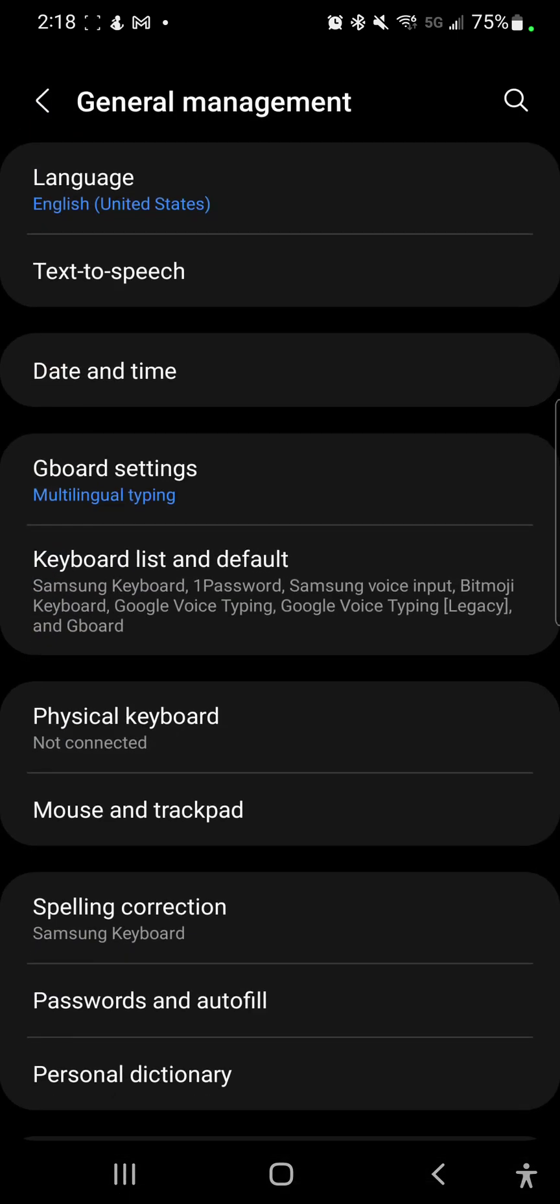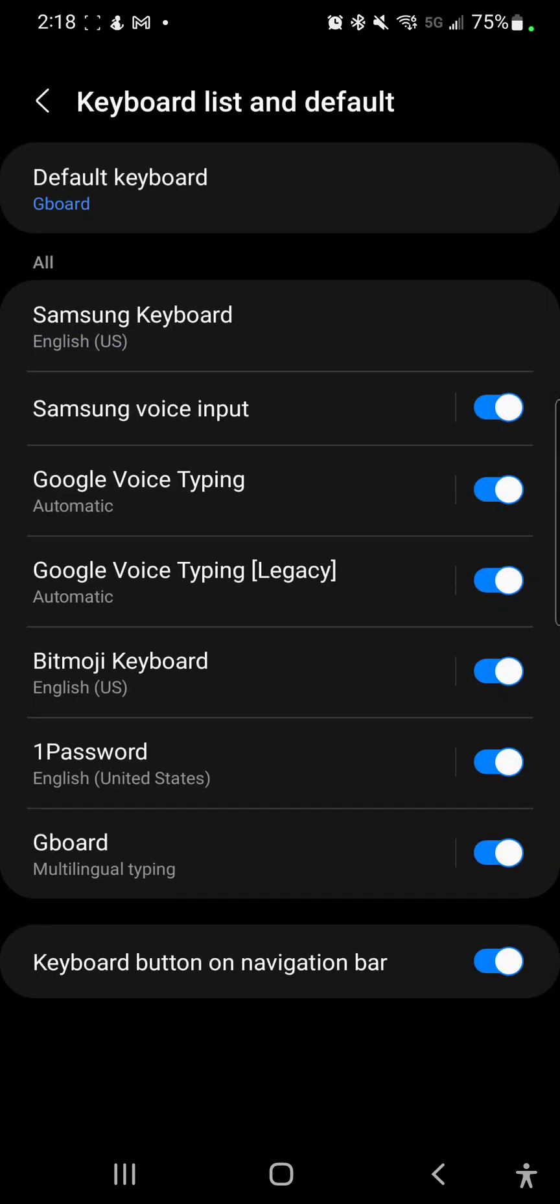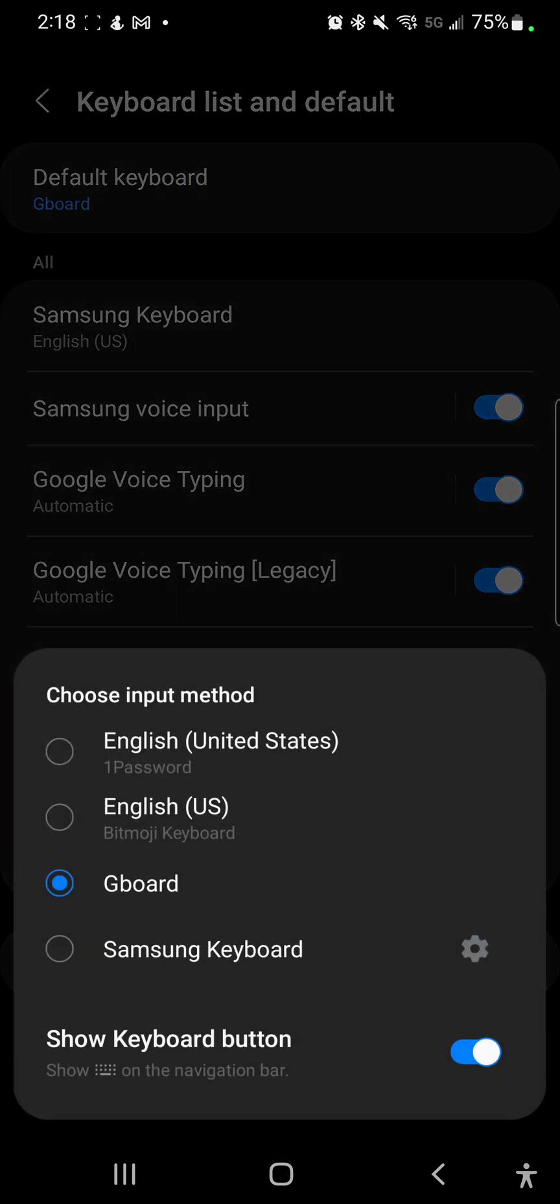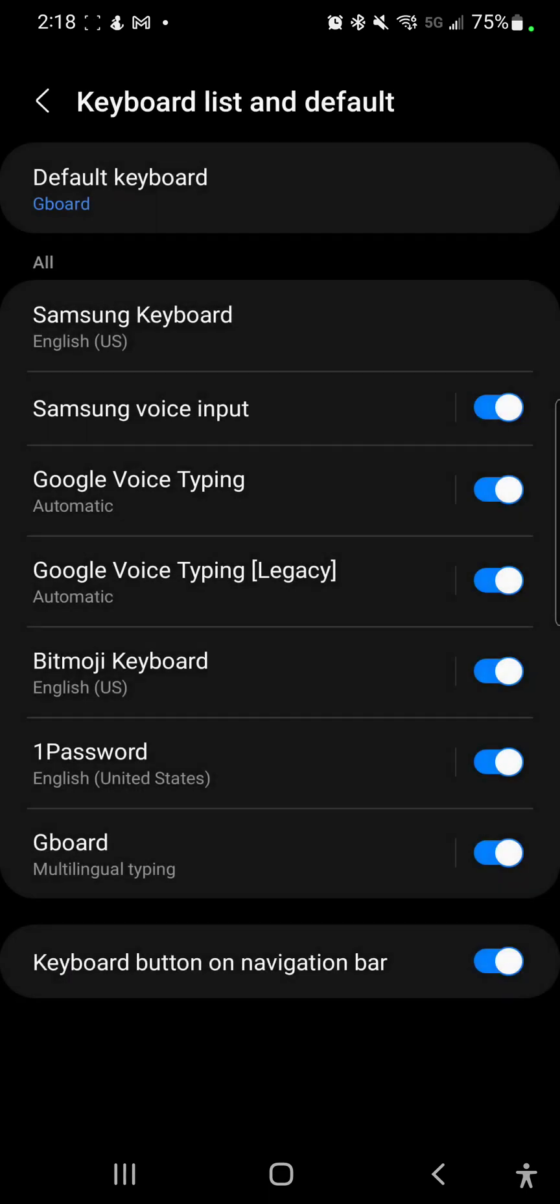So to General management and then I'm going to go to keyboard list and default. What you want to make sure is that the default keyboard, this area right here at the top, says Gboard. As long as you see that on your screen, that's great. If you don't, just click this, click Gboard right here, and then click anywhere off the screen and that will turn that on. You don't need to worry about anything else below that.